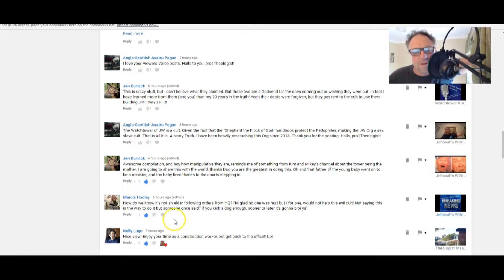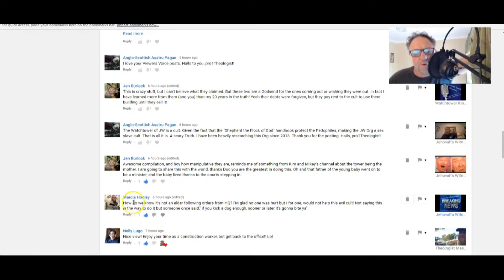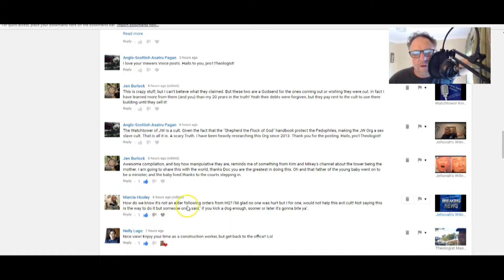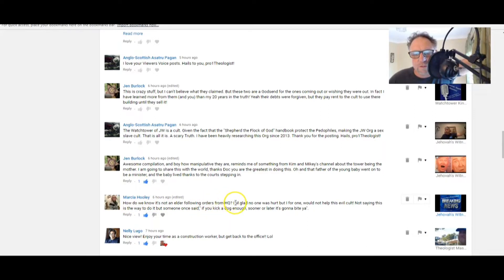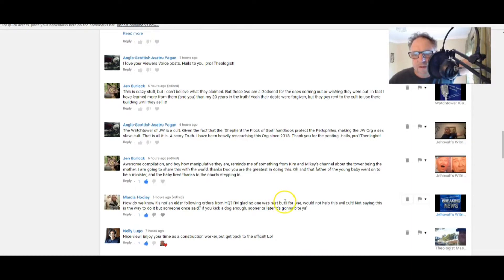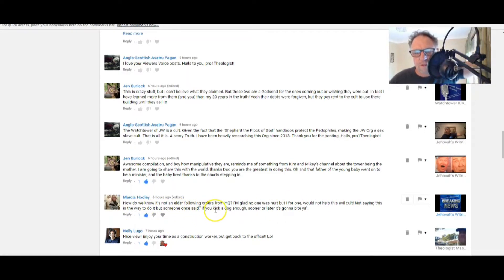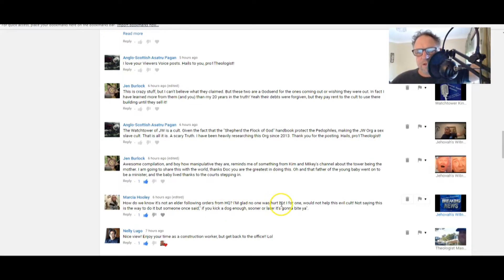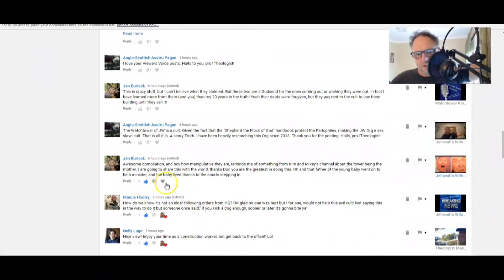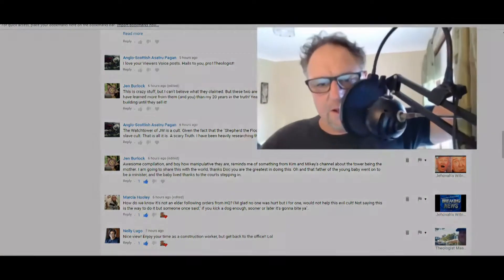Marsha Hooli: How do we know it's not an elder following orders from headquarters? I'm glad no one was hurt, but I'm for one would not help this evil cult. Not saying this is the way to do it, but someone once said if you kick a dog enough, sooner or later it's gonna bite you.